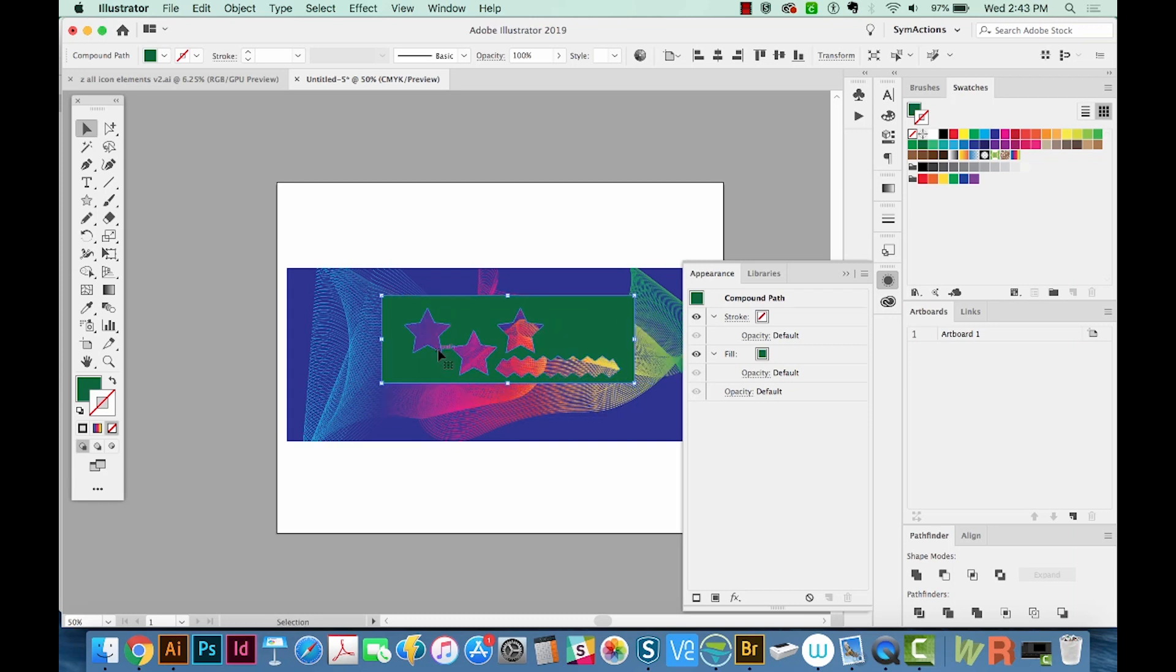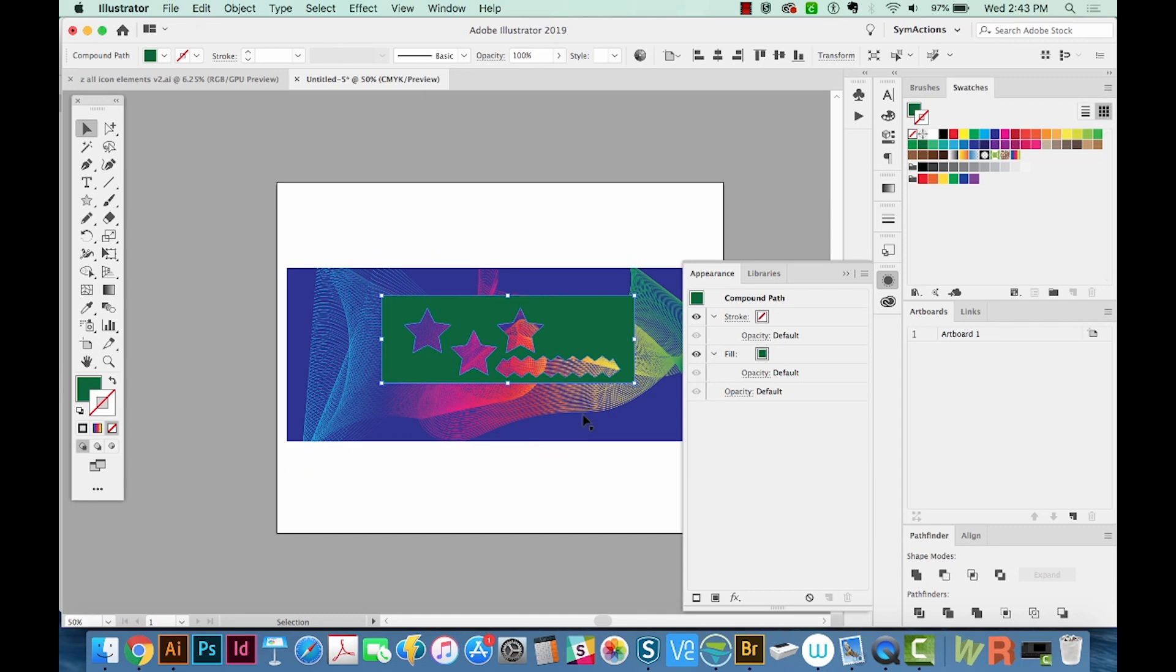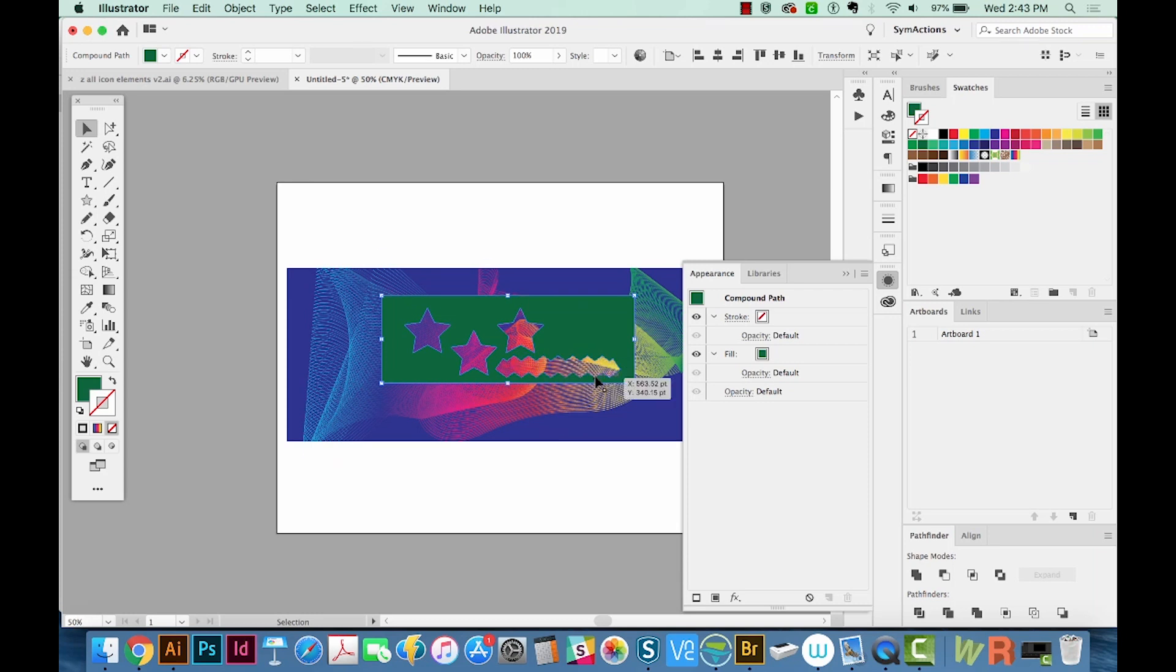So the two things to remember are CMD 8 will make a compound path of all of your objects. And if you have something that's not all the way expanded out like this zigzag, you'll need to expand that before this will work. All right, that's my video for this week. If you liked it, please click on the Like button. And I'll see you next week for another graphic design tutorial. Thank you!